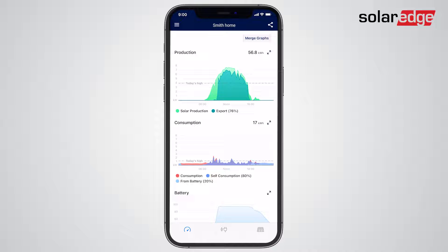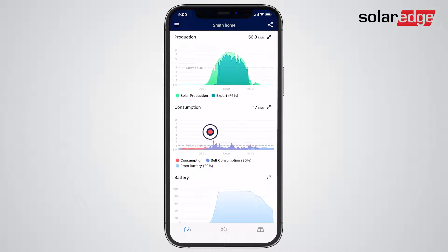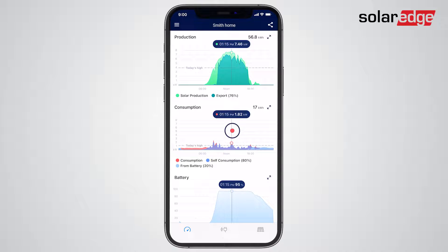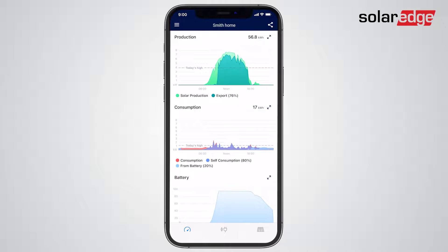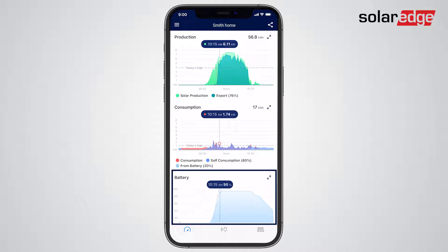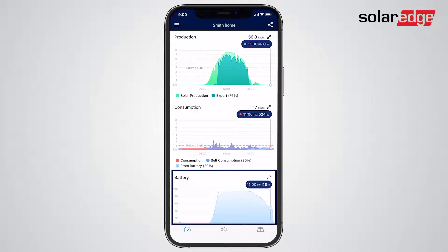We're now back in the main dashboard where you'll notice the marker is simultaneously displayed on all graphs. This feature is useful, for example, to understand how your battery is being charged when solar production is high or how it's discharged when it's being used to meet household consumption.